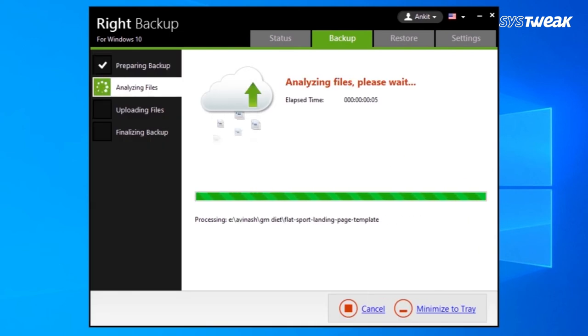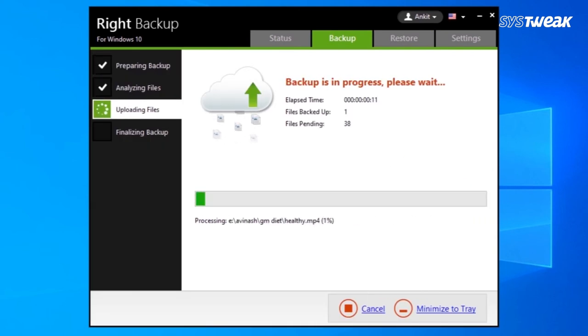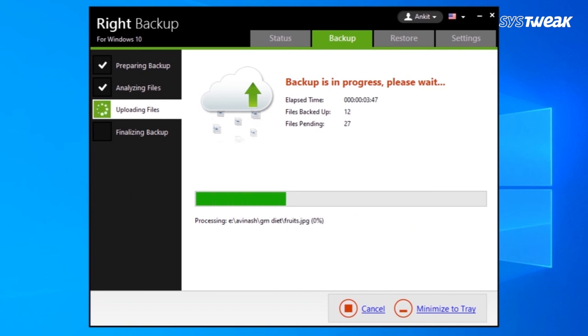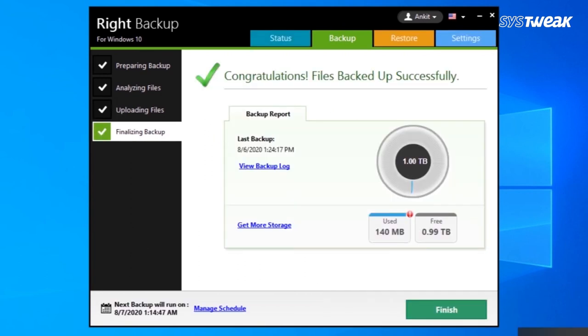Wait for the process to get completed. Click on Finish and your backup is completed.